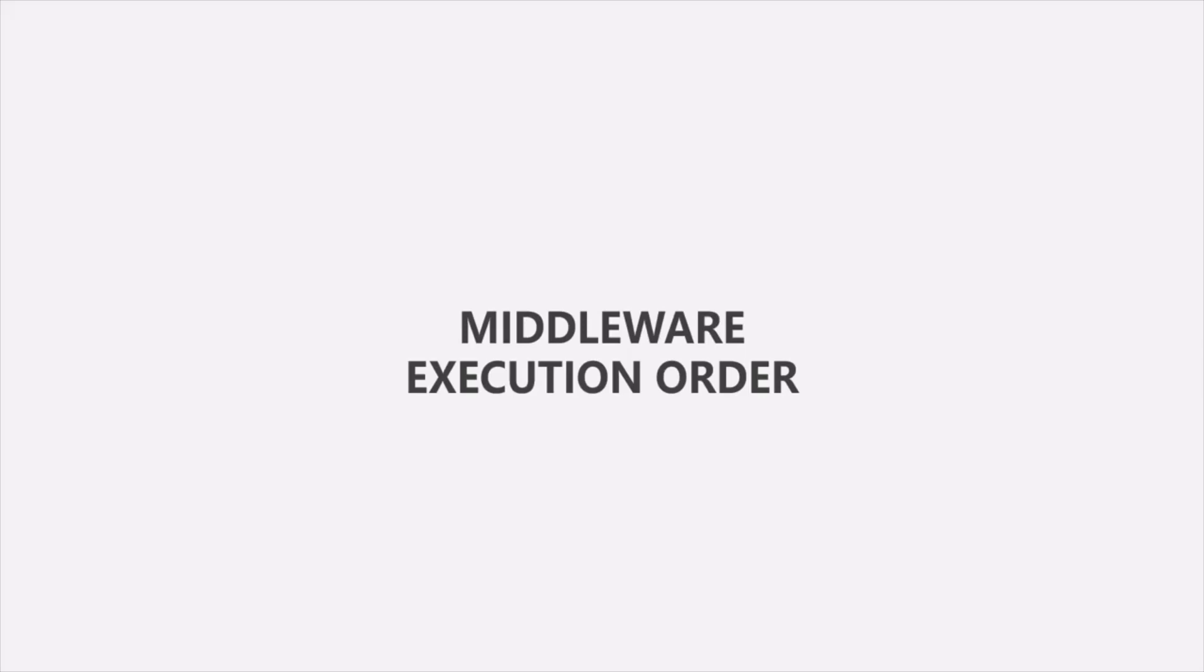But since we are talking about middlewares in this section, I want to make one point clear and that is about the order in which we should use some of the built-in middlewares.